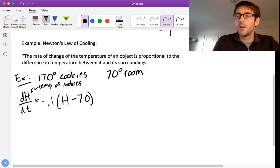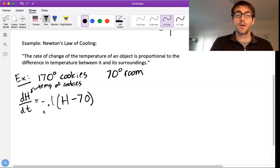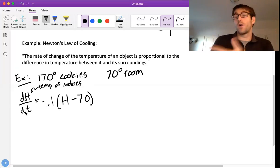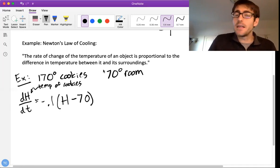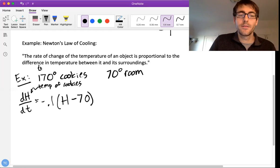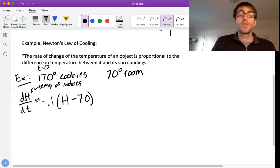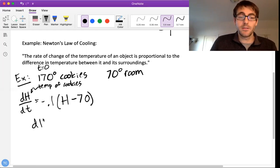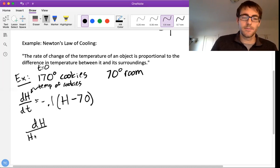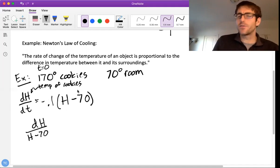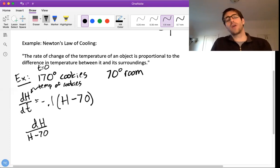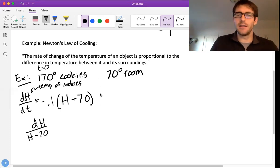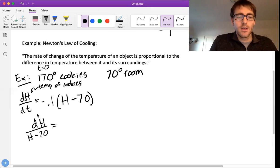Now that we have this set up, we can solve this differential equation. There are infinitely many functions h that solve it; we want to find the specific one meeting our initial condition — the cookies being 170 degrees at time t equals 0. We solve using separation of variables: divide the h minus 70 over. It's advised not to distribute the 0.1 first, as that creates complications. So we get dh over (h minus 70) equals negative 0.1 dt.